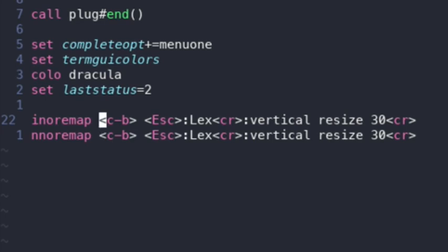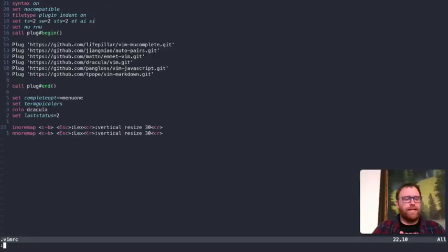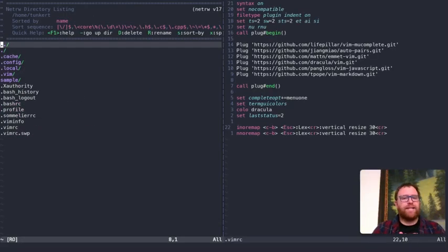kind of like VS Code. And then what it does is it escapes out of Insert Mode. And then we run this command Lex, which Lex is a file explorer built into Vim that opens side by side. Now, if I just do Lex, now let me just do Lex here. If I just run Lex,